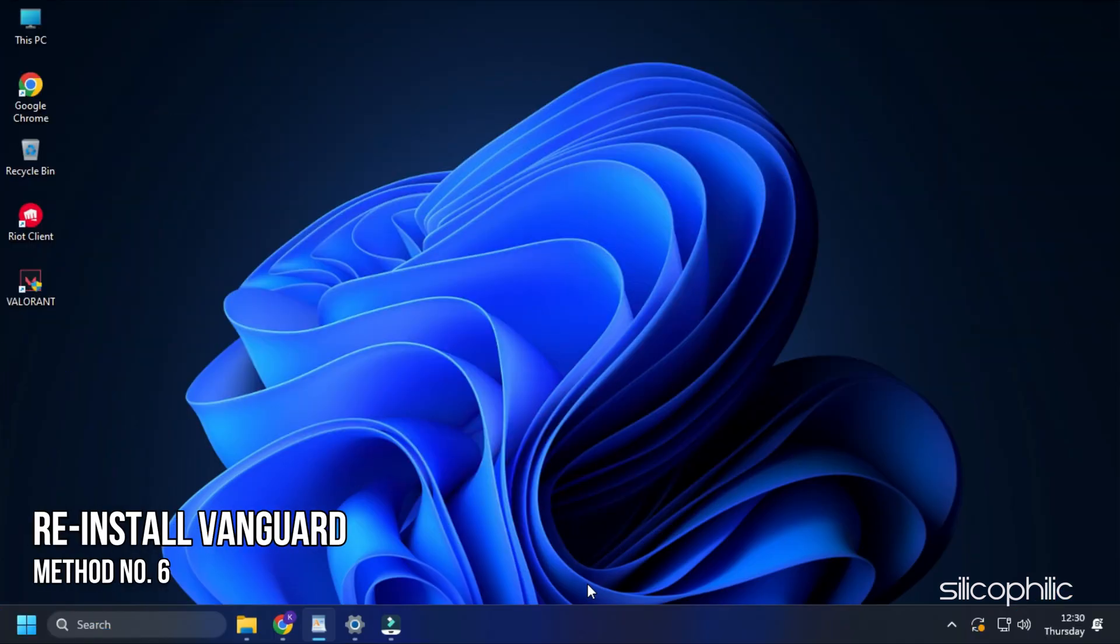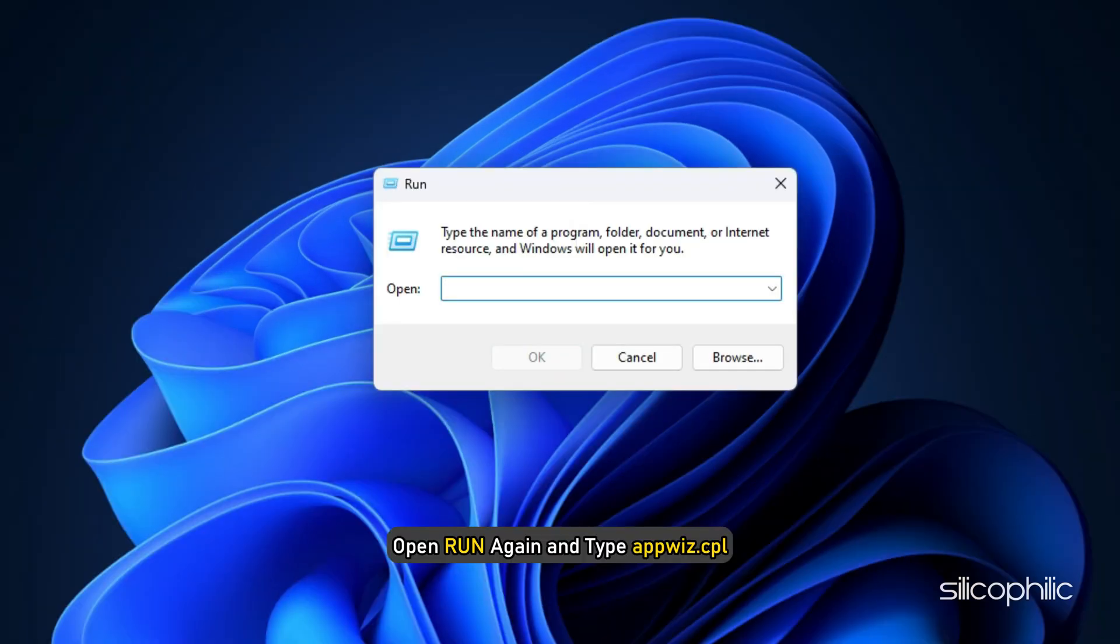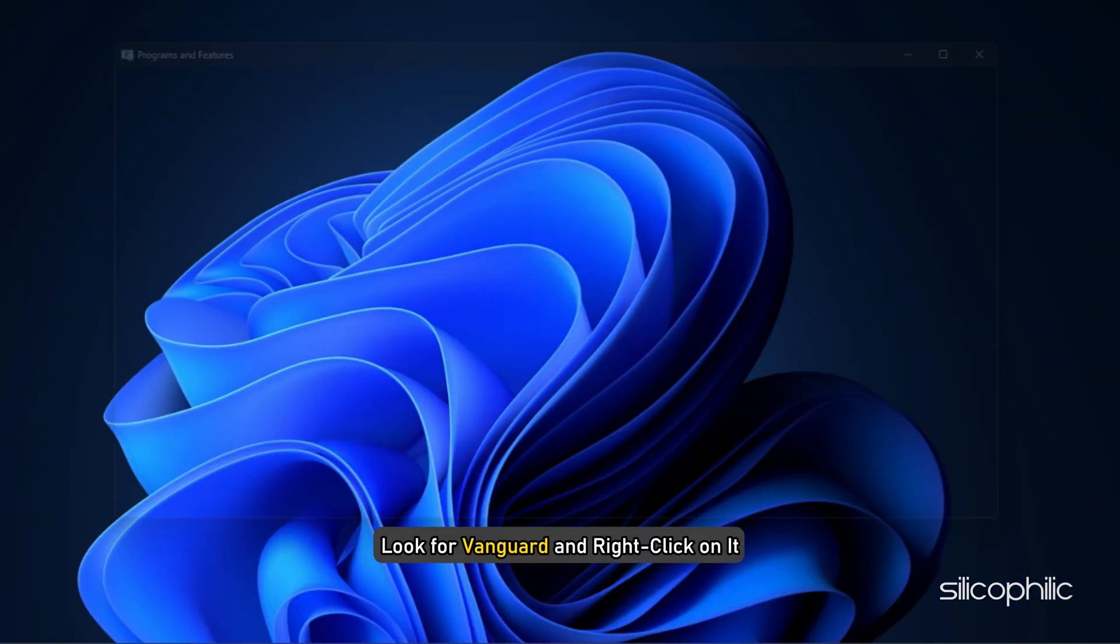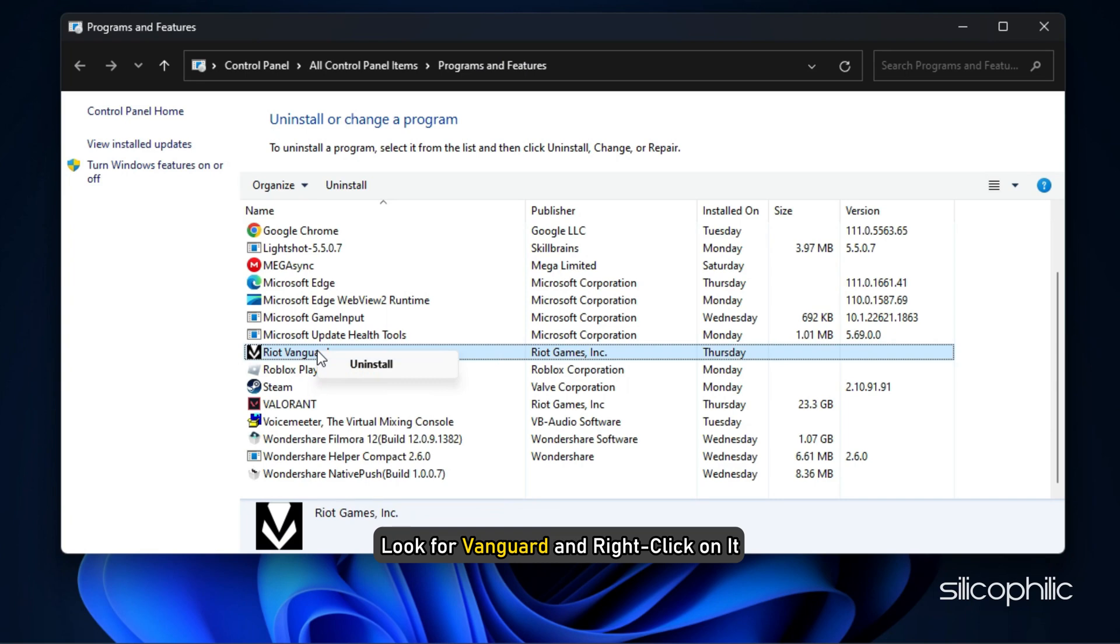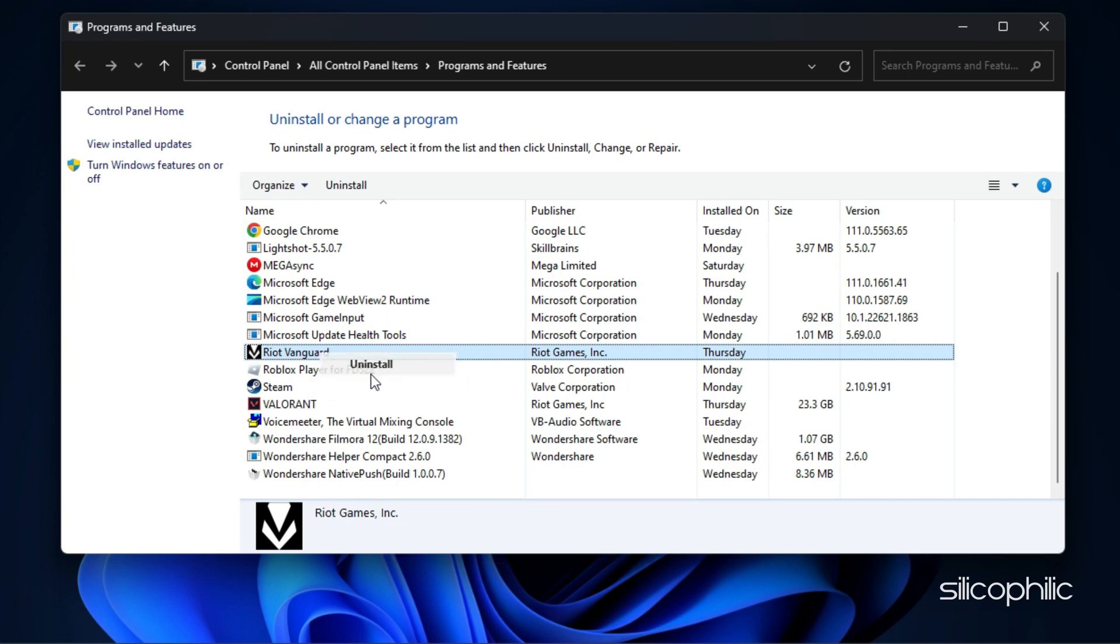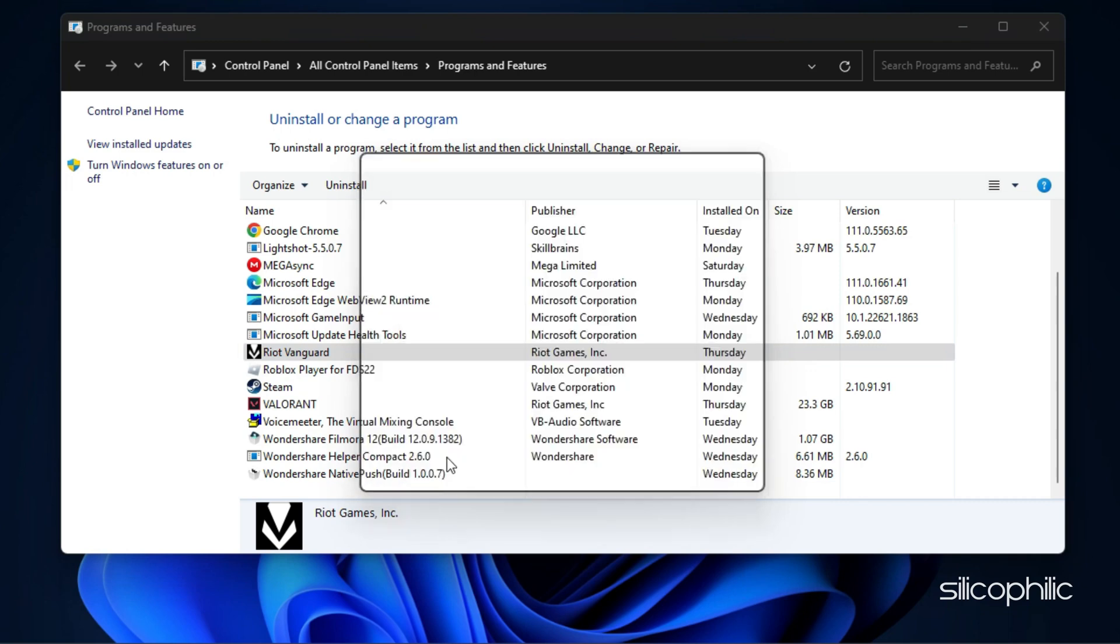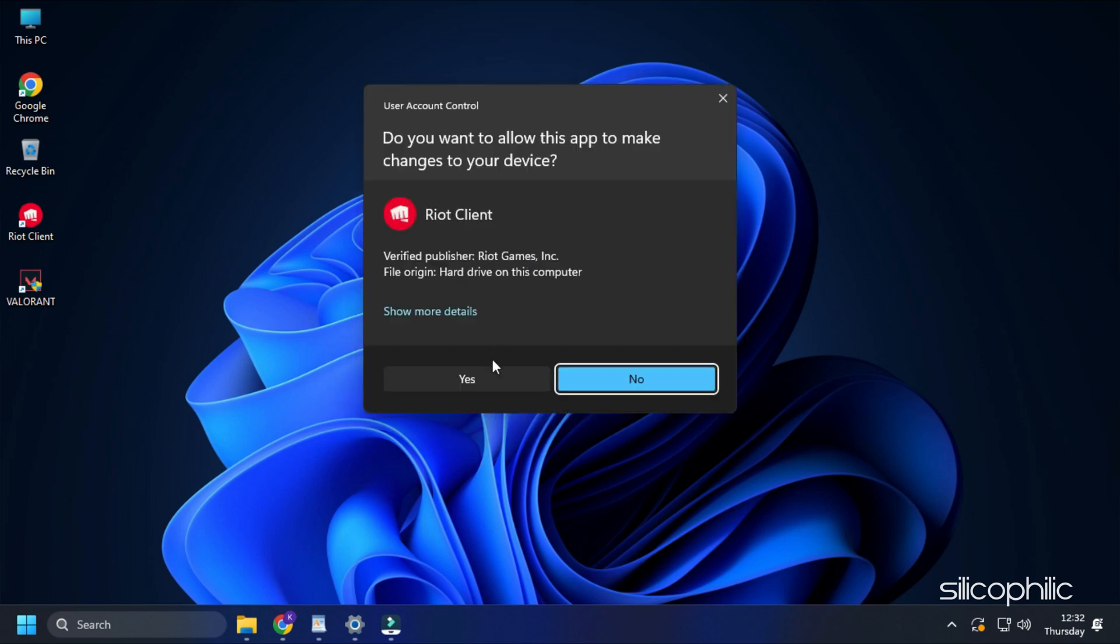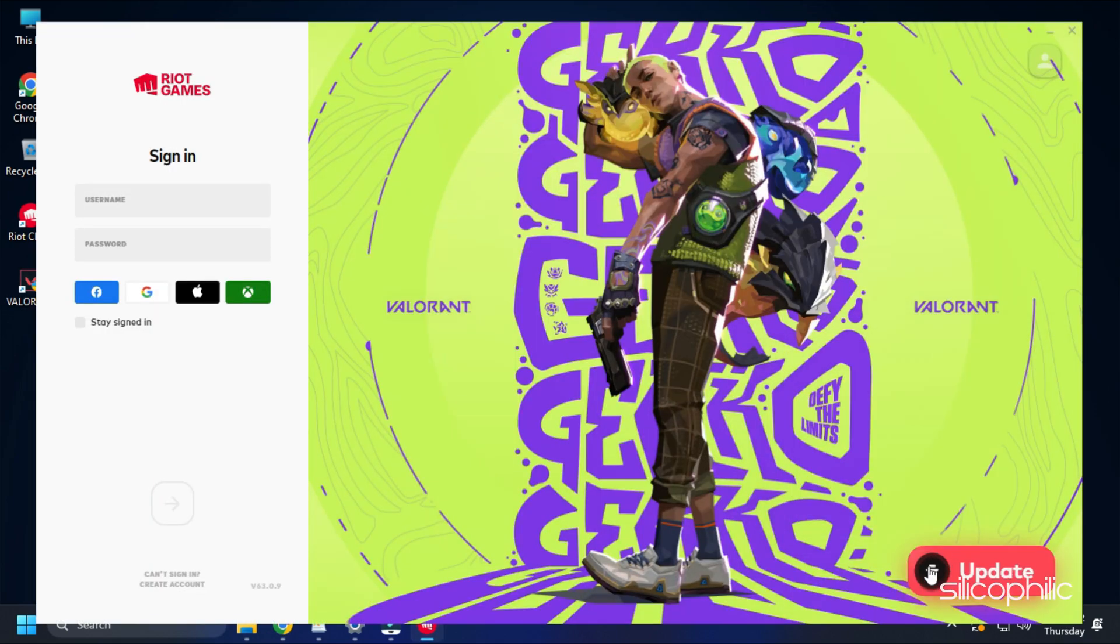Method 6. The next thing you can try is reinstalling Vanguard. Open Run again and type appwiz.cpl. Press Enter to open Programs and Features. Look for Vanguard and right-click on it. Select Uninstall and wait for it to finish uninstalling. Launch the game and it should automatically download and install Vanguard. Now check if the error is fixed.